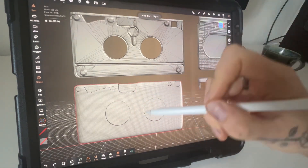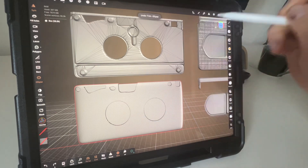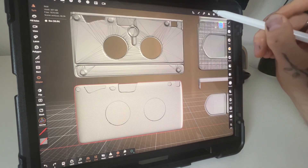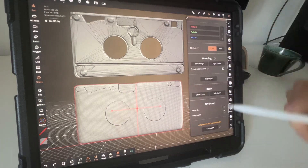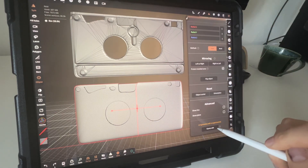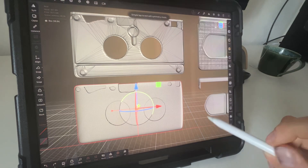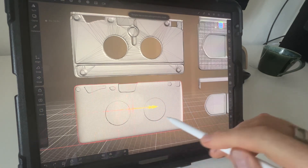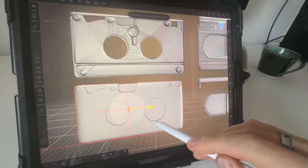You can also adjust where your symmetry is. If you click up here on the top right, you've got a gizmo edit, and you can then move anywhere you want.